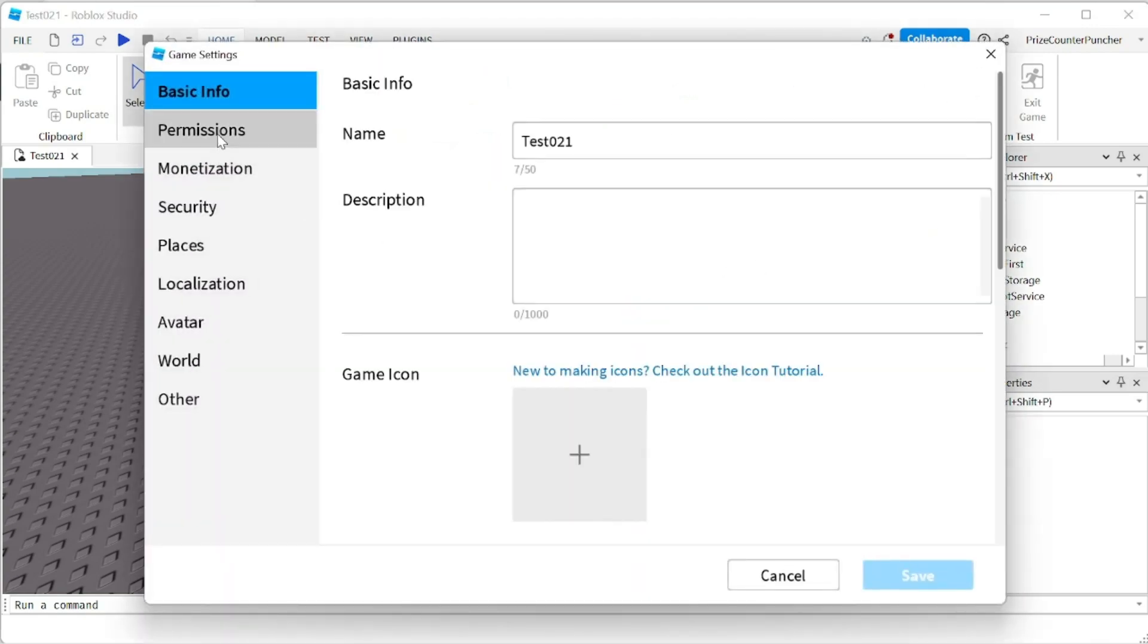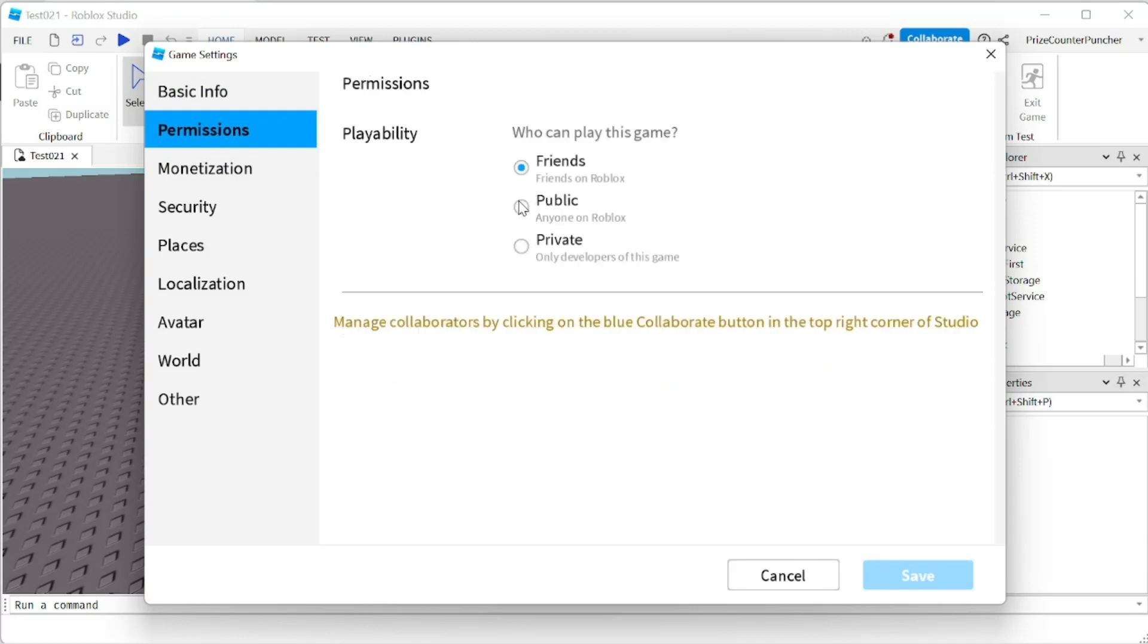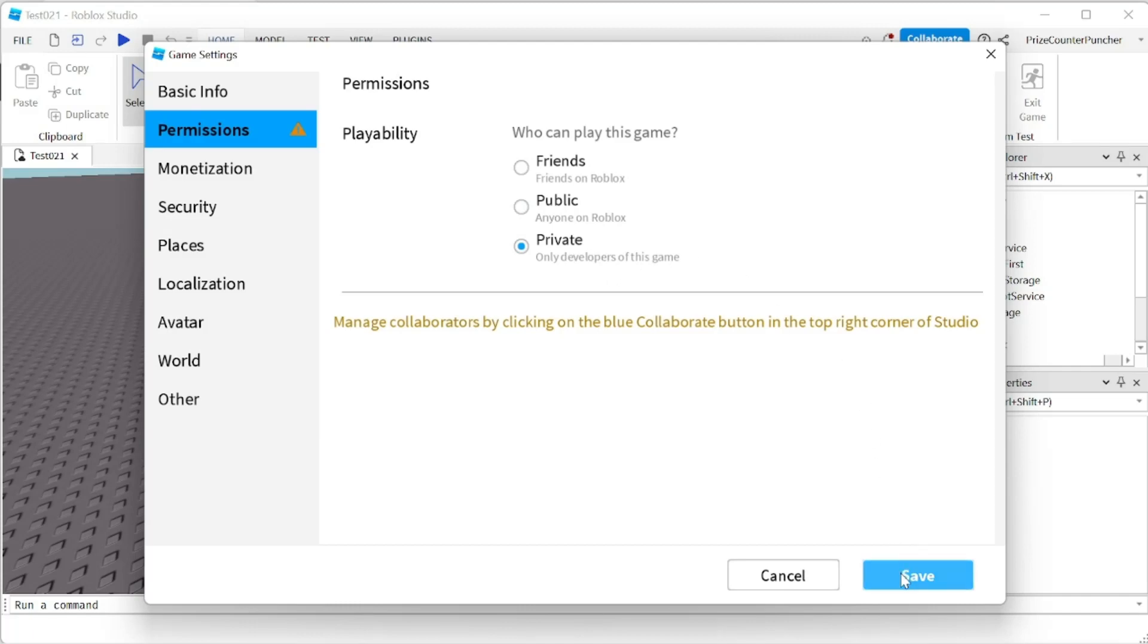Click on permissions. And here you can select whether you only want your friends to play this game, or you want to make it public so everyone can play the game, or you want to make it private. Once you have made your selection, click on save.